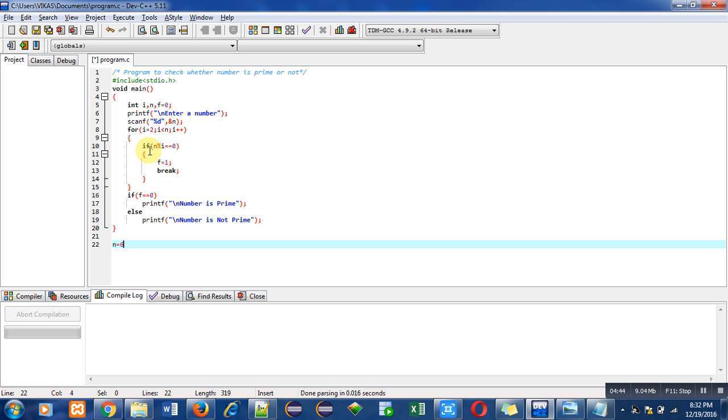n is 6 and i is 2. The remainder of this expression will be 0. So this time, first time itself the condition is true, so f becomes 1.